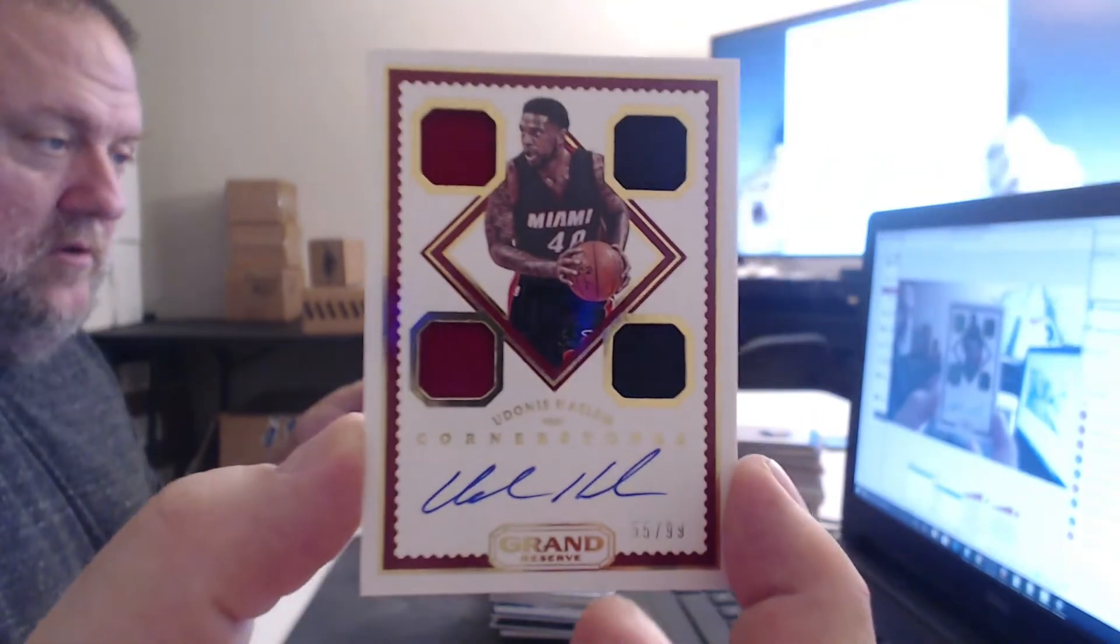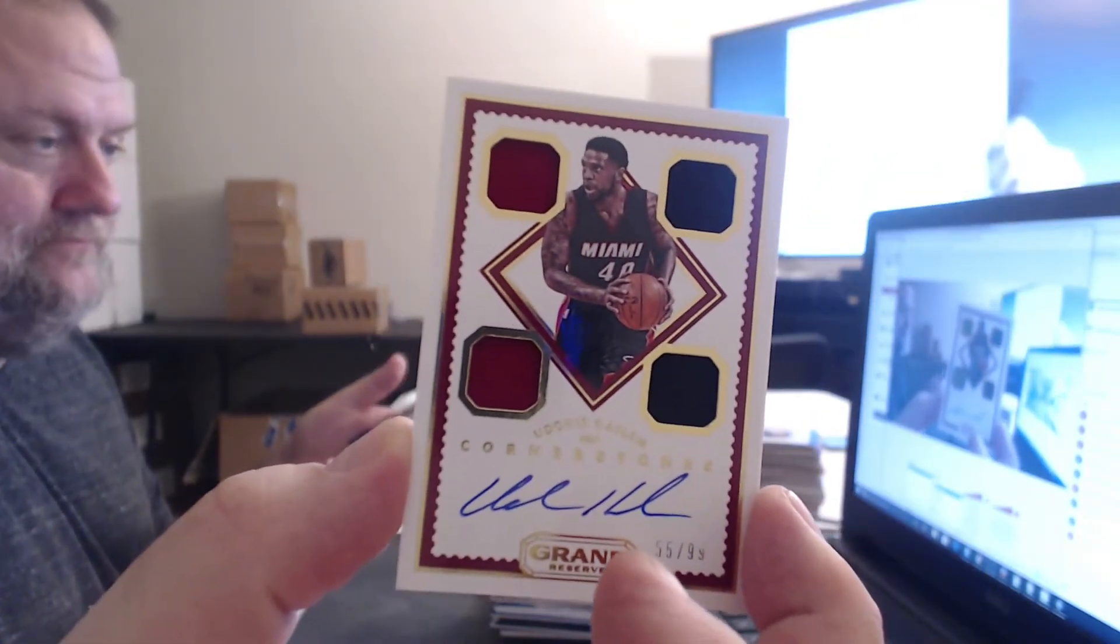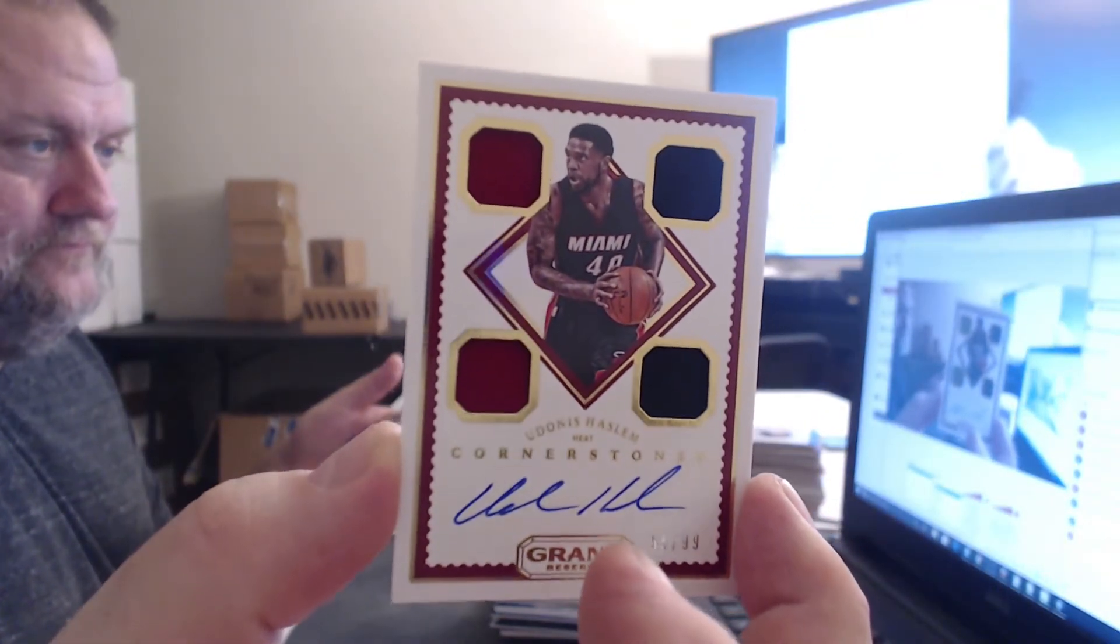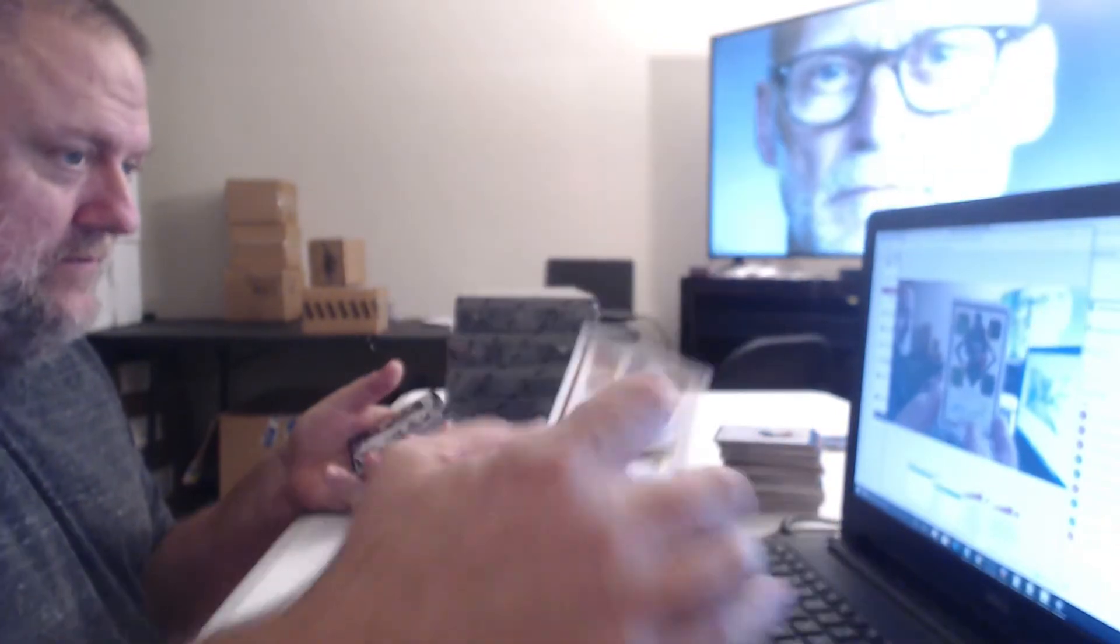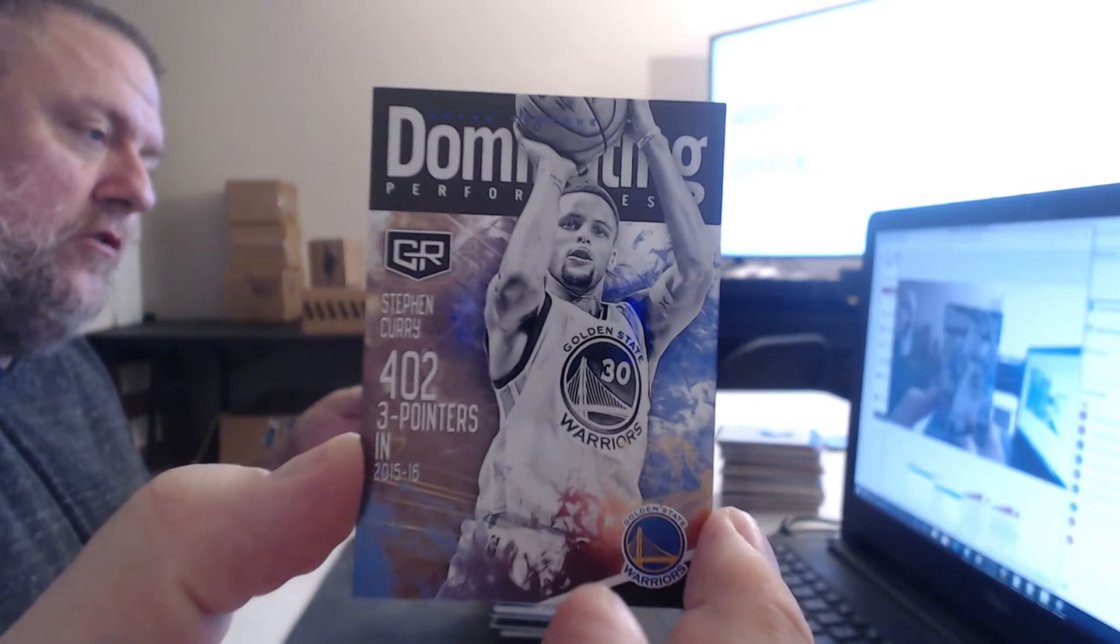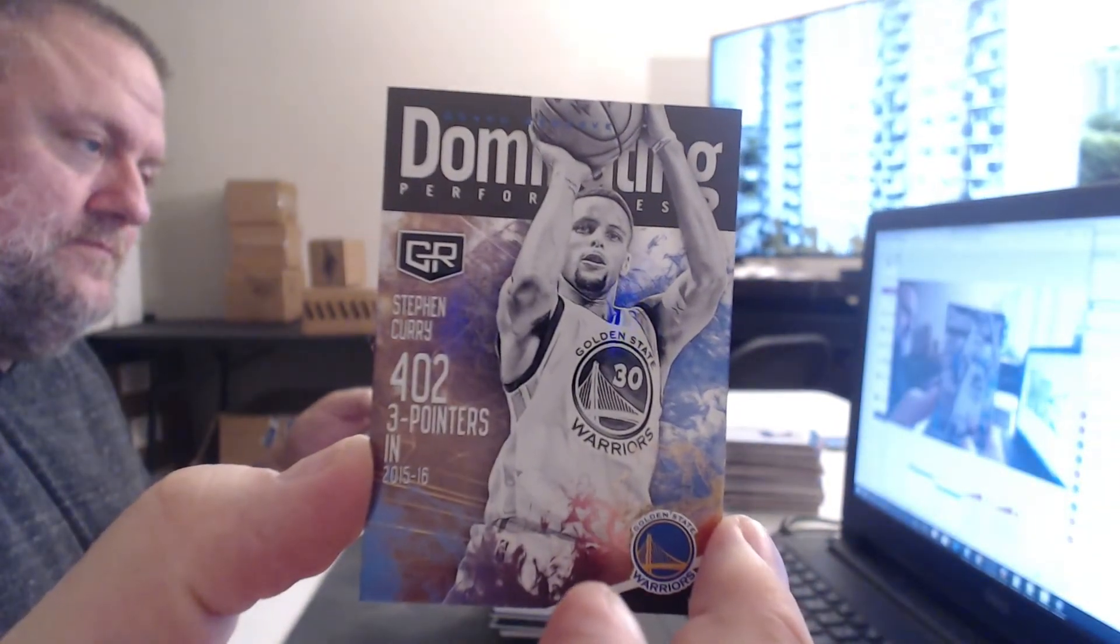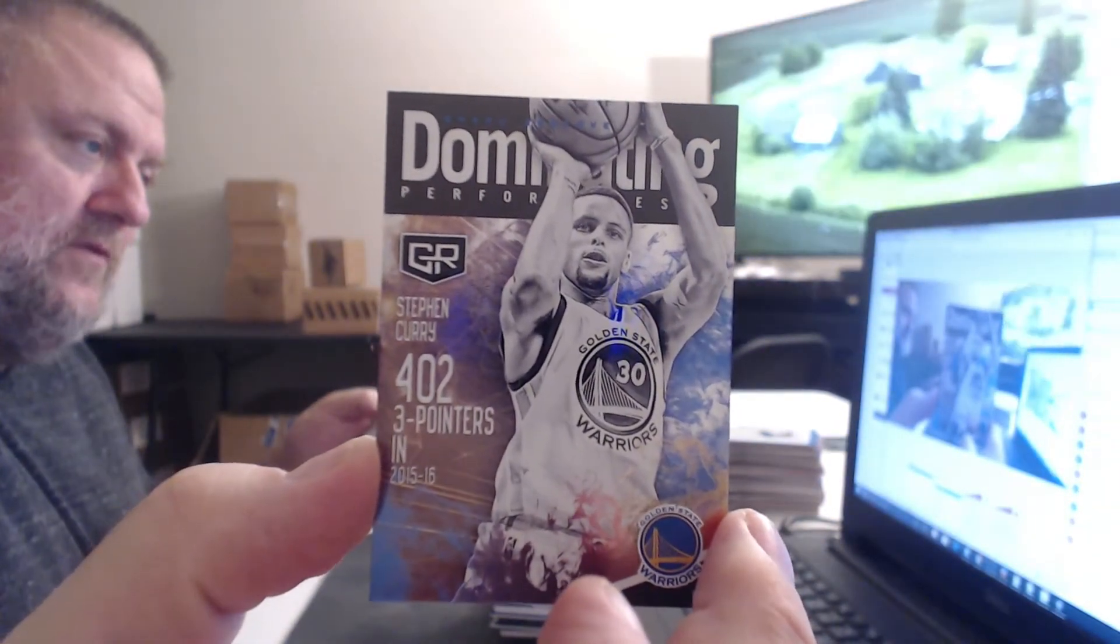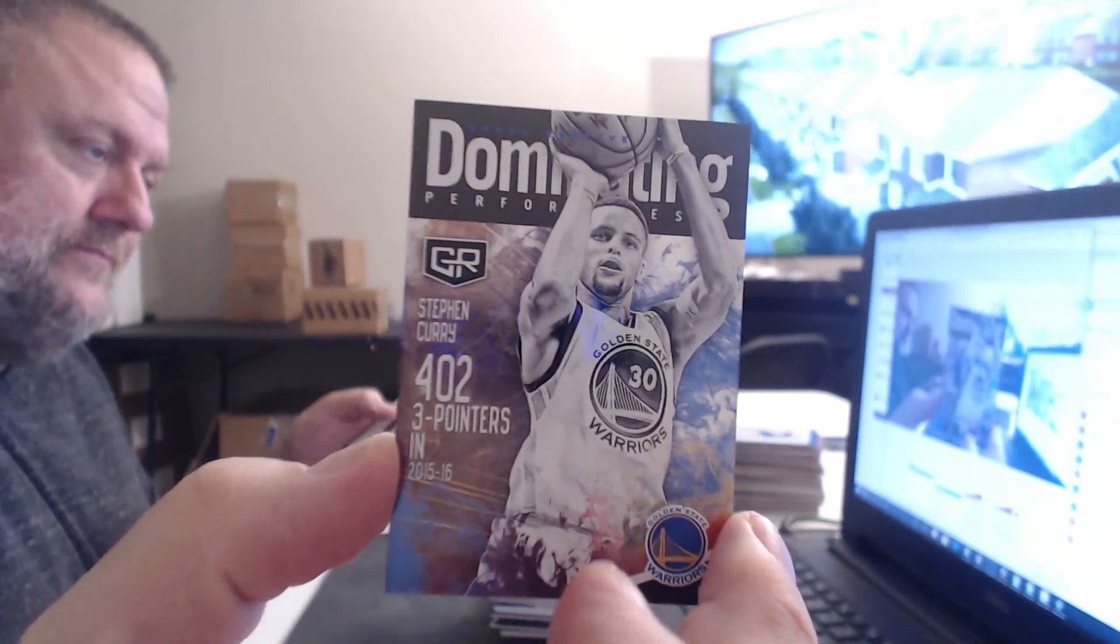Miami Heat, Udonis Haslam. At least you got two colors out of that one. Steph Curry. 402 three-pointers. Imagine that in 80 games. It's five three-pointers a game.